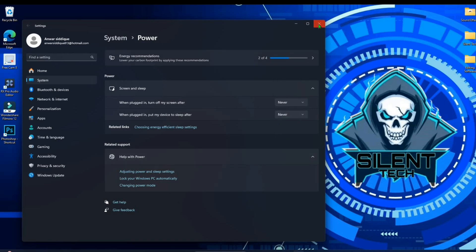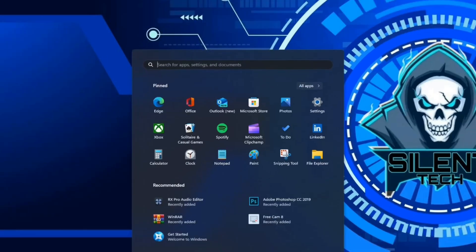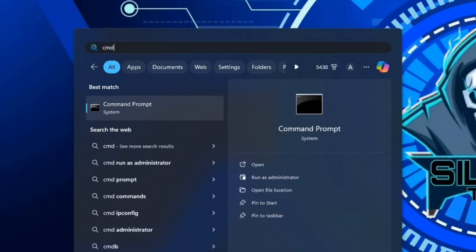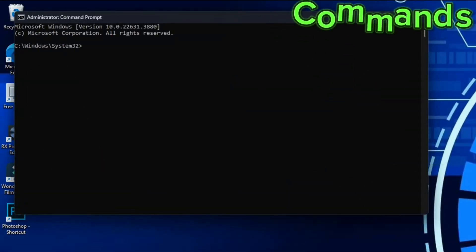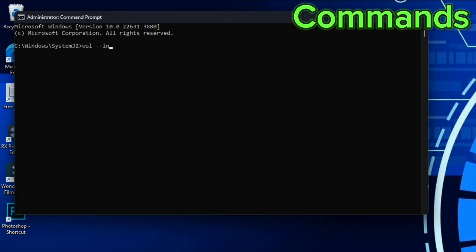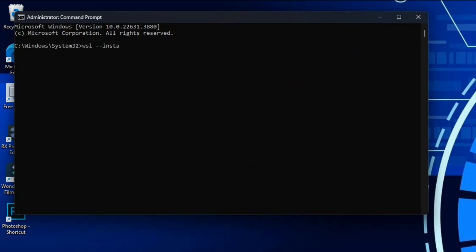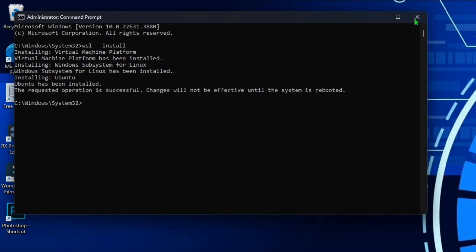Open start menu and search CMD, run as administrator. Then type wsl space dash dash install and hit enter. This process may take some time. A few moments later, to apply changes effectively you need to restart your PC.